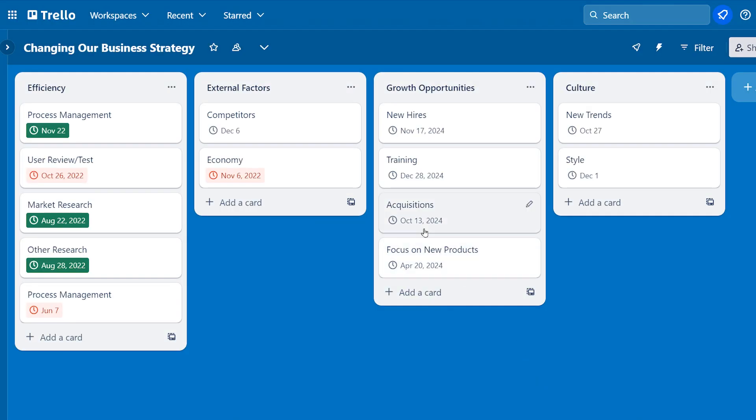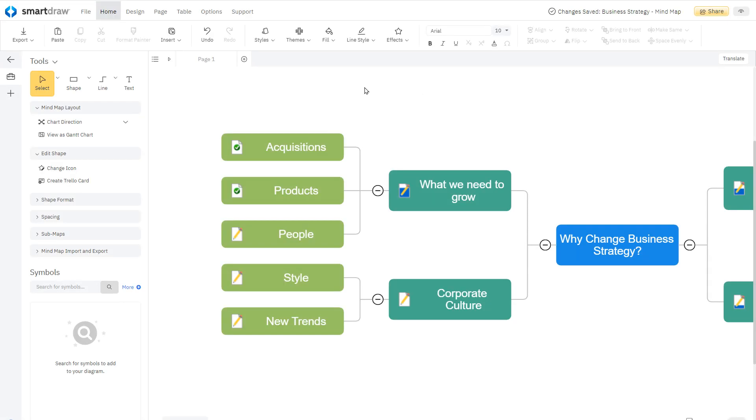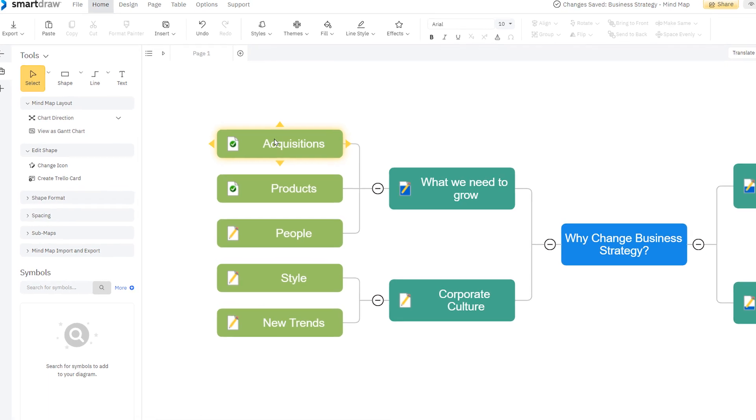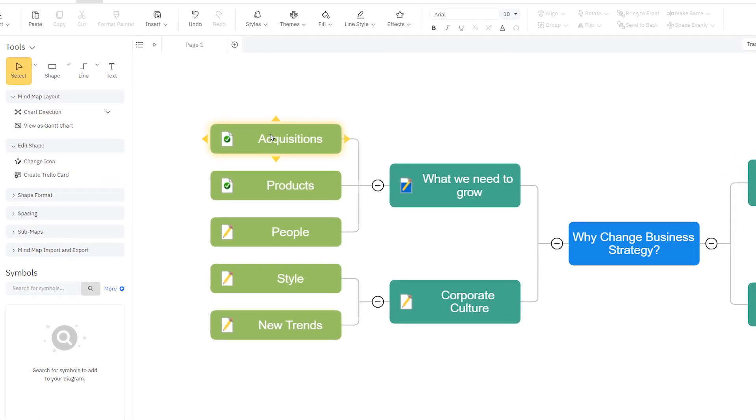Changes made in Trello, such as marking an item as complete, will be automatically reflected in SmartDraw and vice versa. This adds a higher level of accountability and effectiveness to your mind maps.